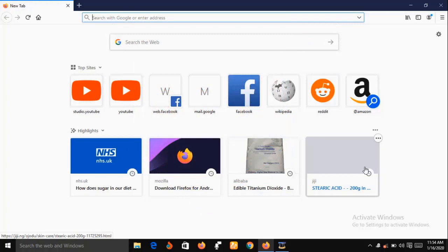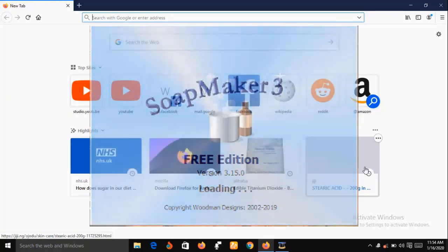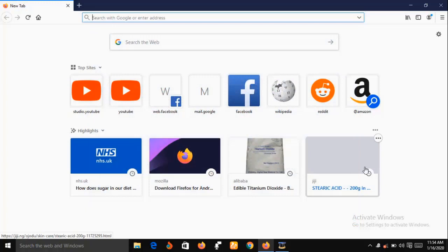Now let me quickly put a disclaimer here: SoapMaker 3 software is not going to prepare or make your soap for you. You will do all the mixing by yourself, but SoapMaker 3 software will take absolute care of the back end of your soap business.